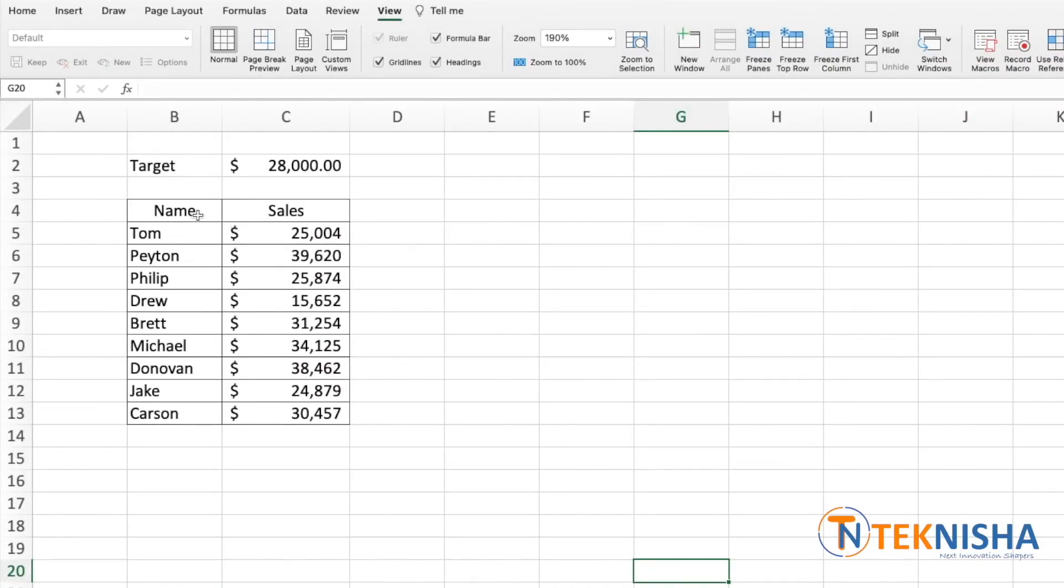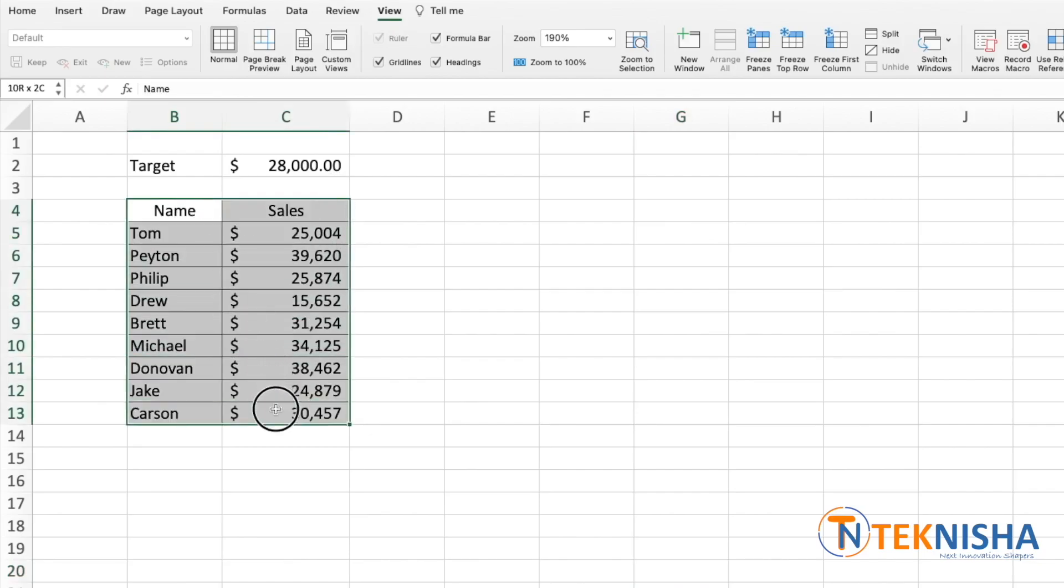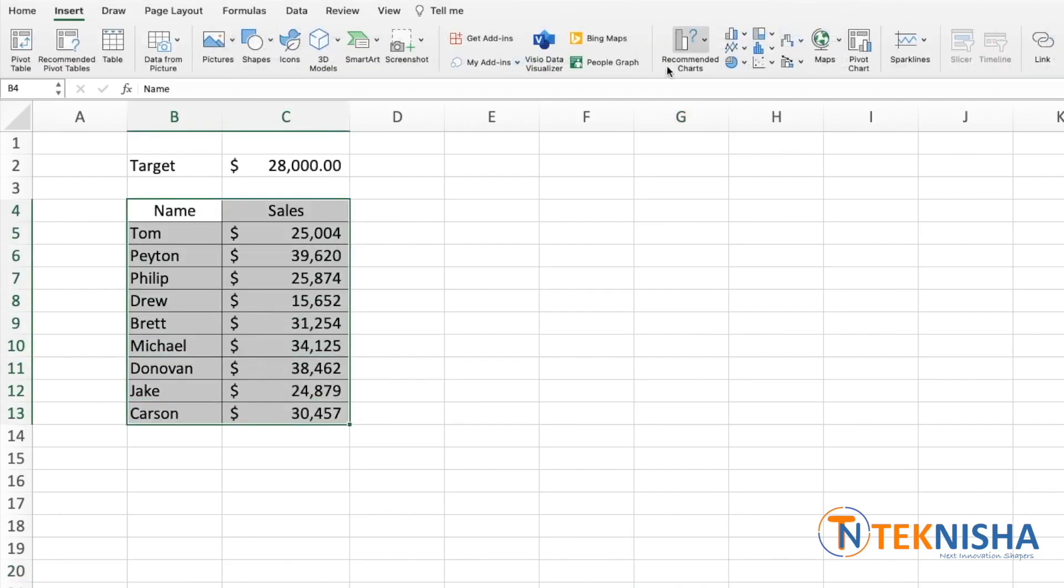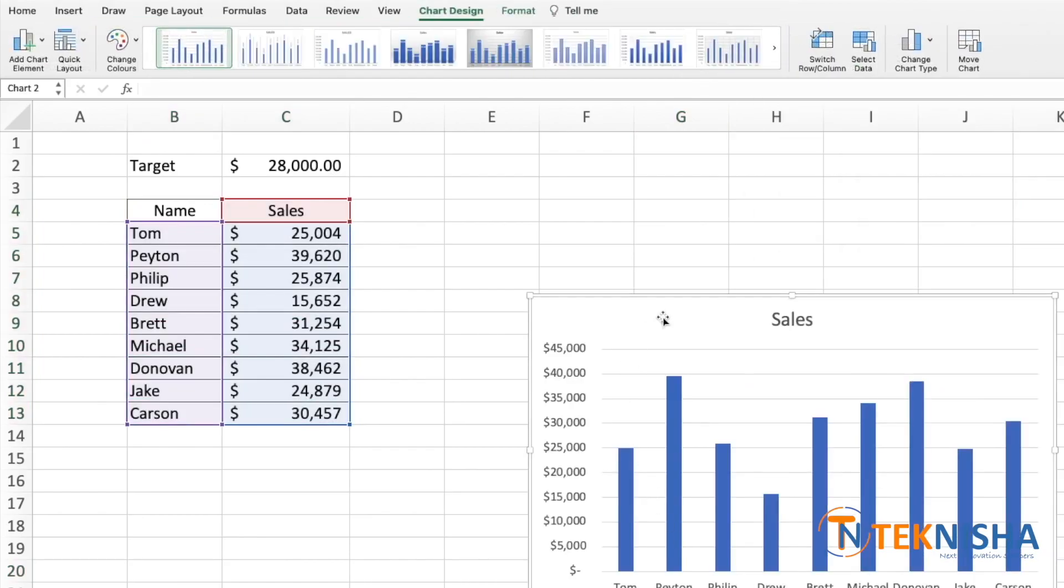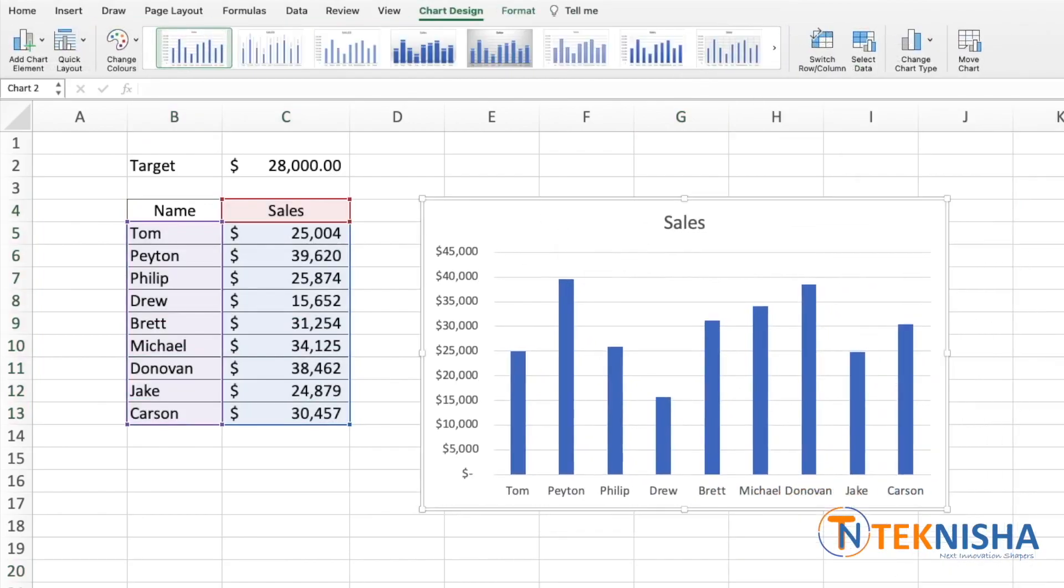Generally one would select the data and go to Insert and pick the chart type we like. This shows the sales data.